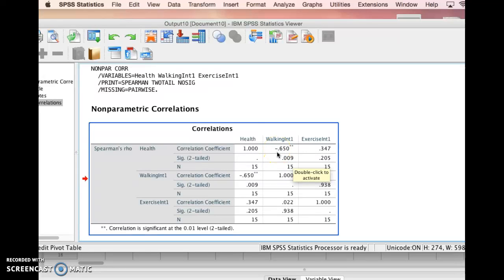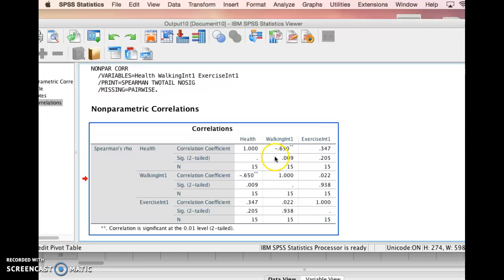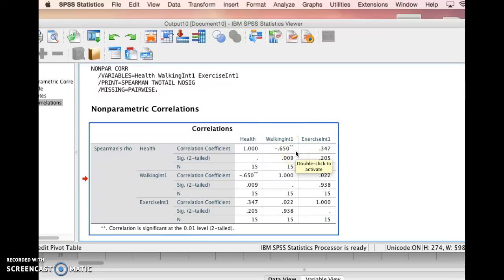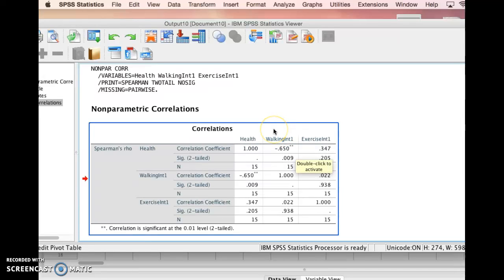A negative correlation means as the value of one variable increases, the value of the other variable decreases. Now that might seem weird between walking and health. You would think they'd go together. But we have to remember how the variables are coded. Interest in things is coded with a 2 for strong interest, a 1 for some interest, and a 0 for no interest.